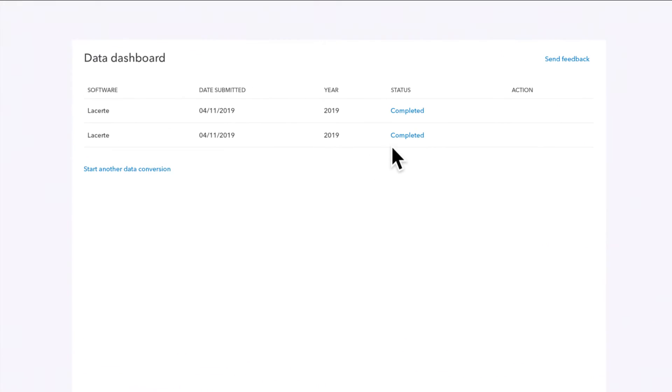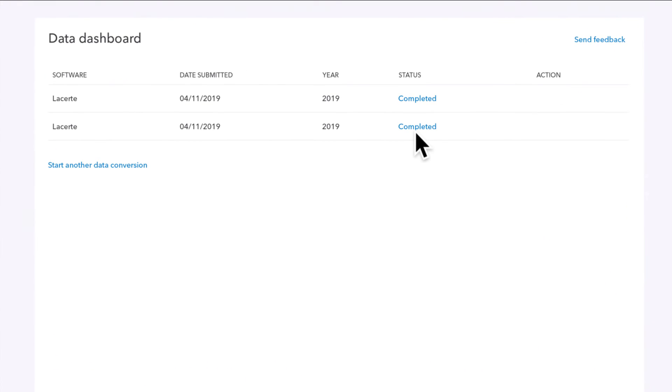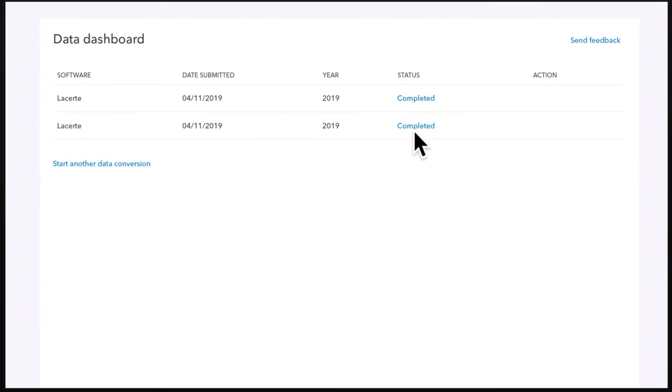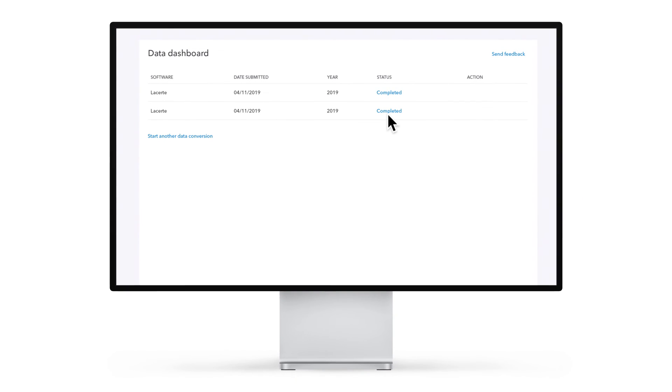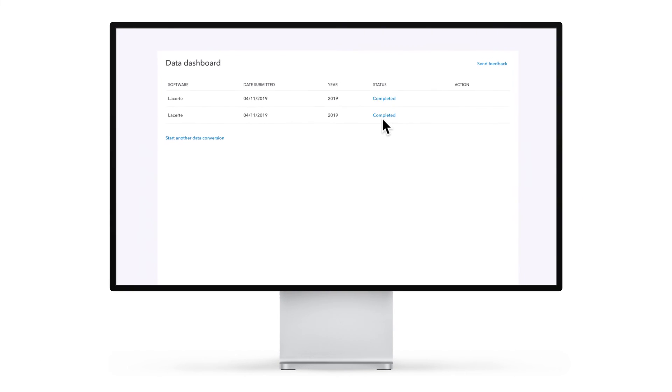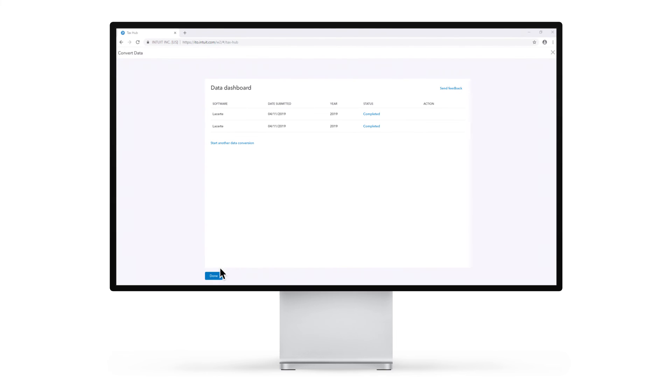When the conversion is complete, you'll receive a confirmation email and the converted return data will be displayed in your client list.